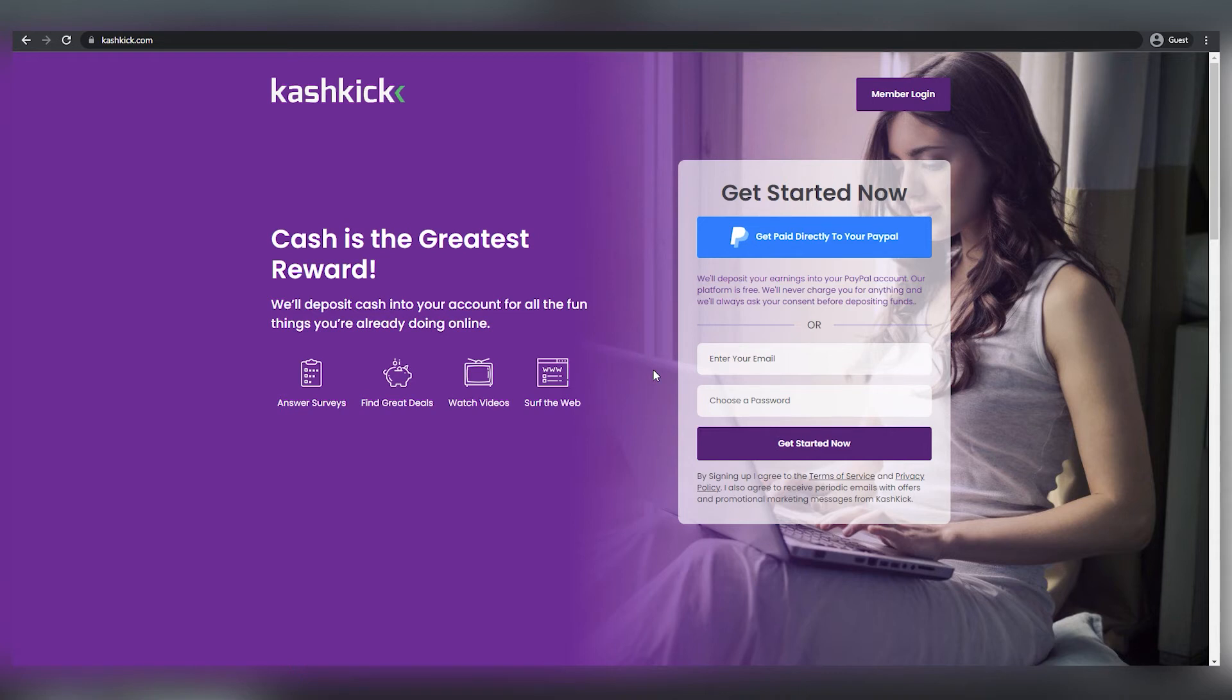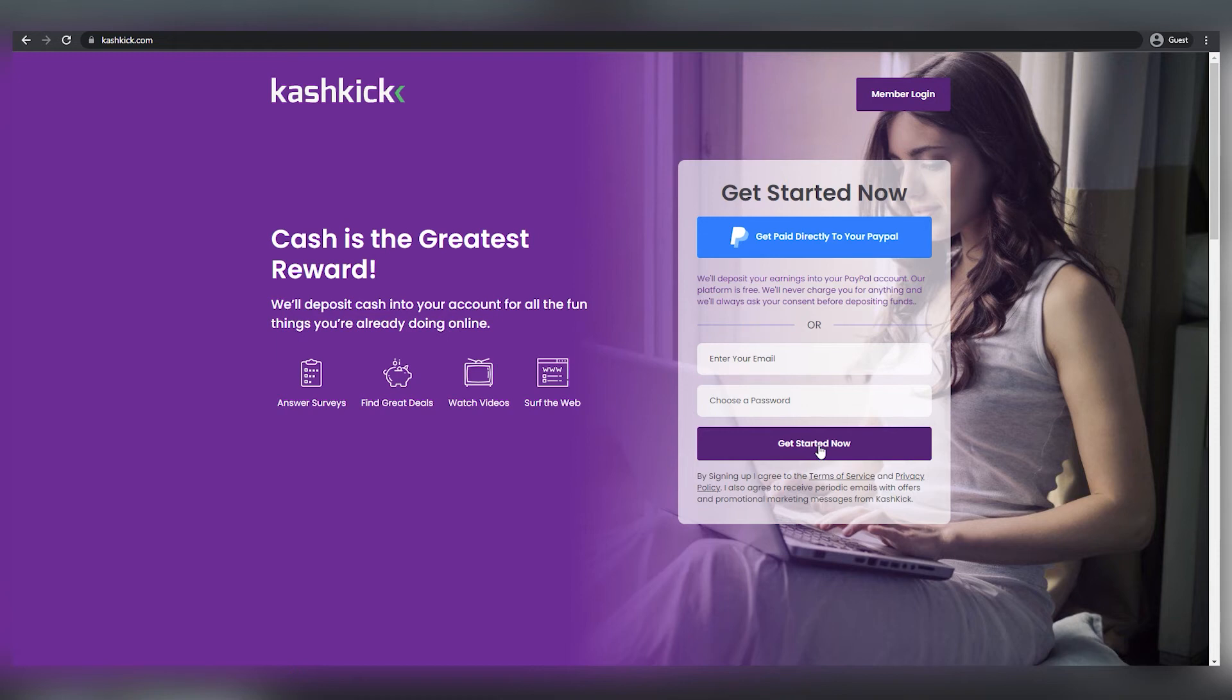They will, however, pay you much more than InstaGC. I want you to concentrate on viewing videos since here is where you will earn the most money. If you want to create a free account, all you have to do is enter your email address and password and click the get started now button.